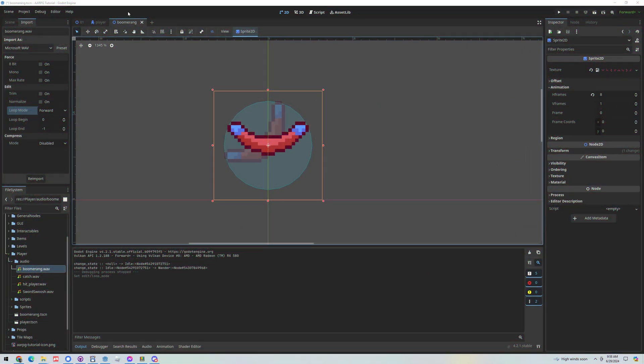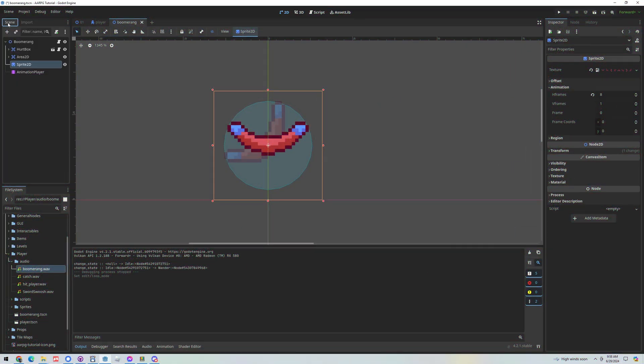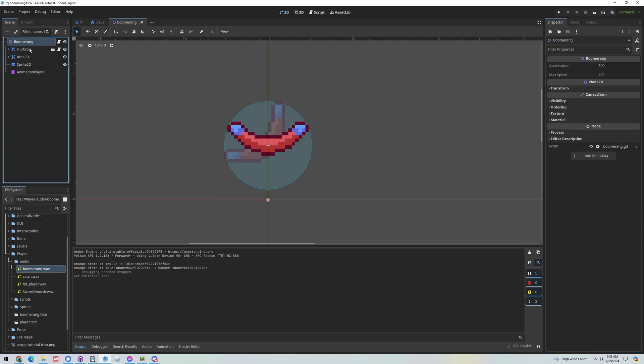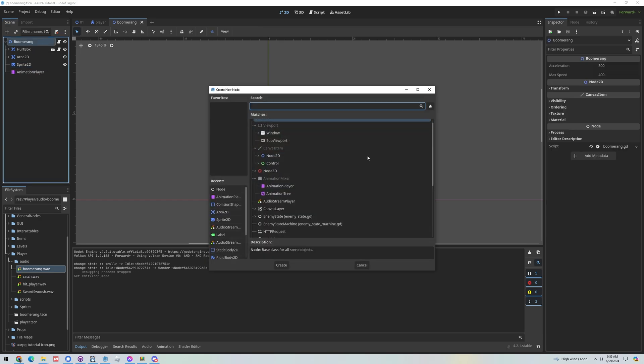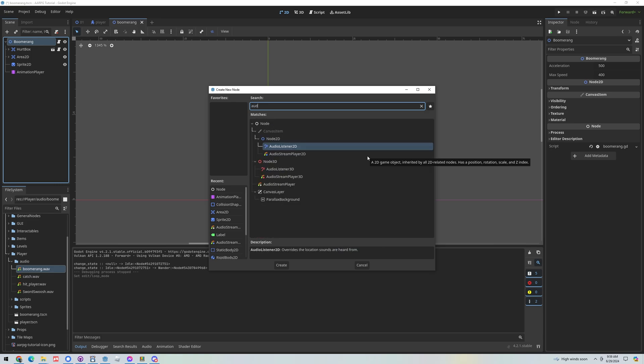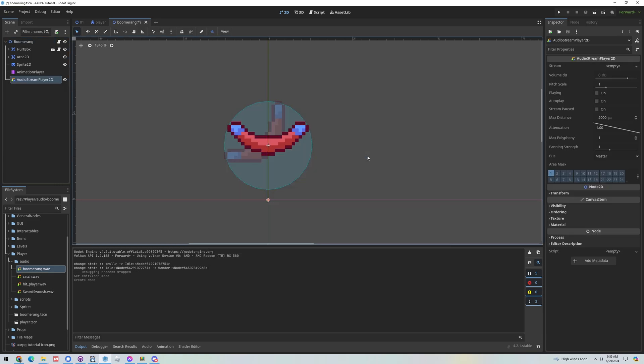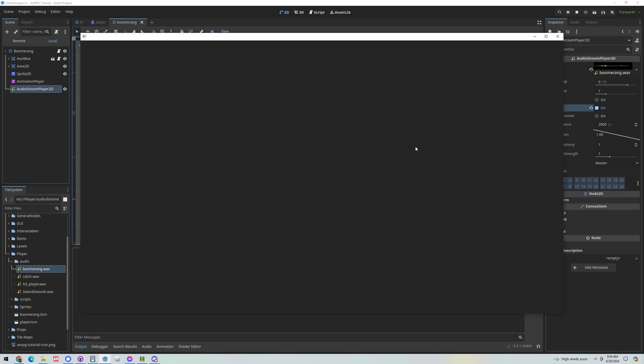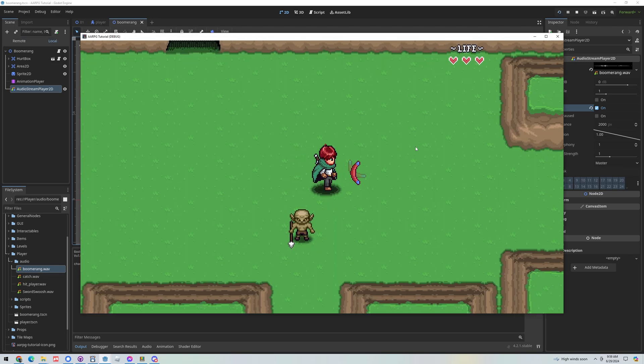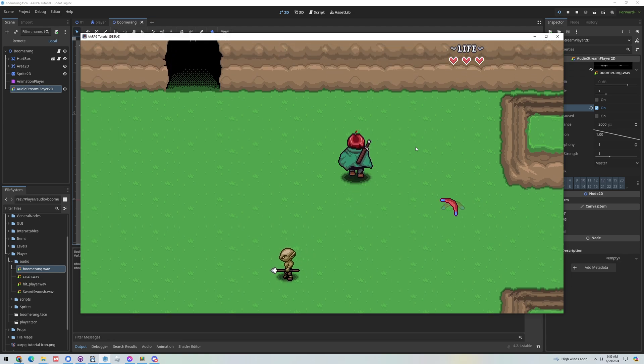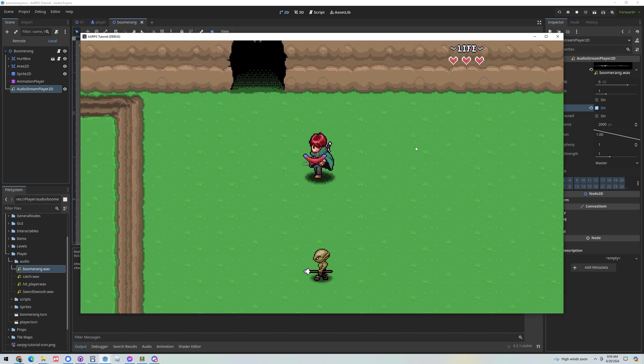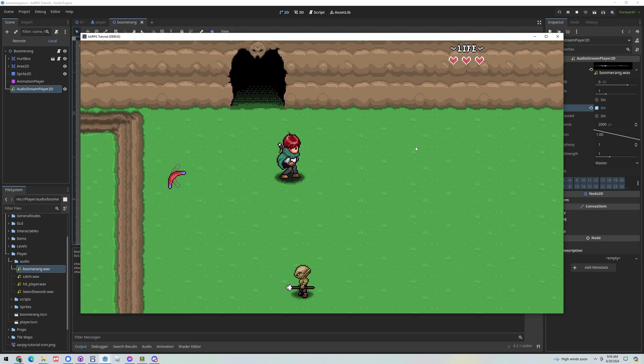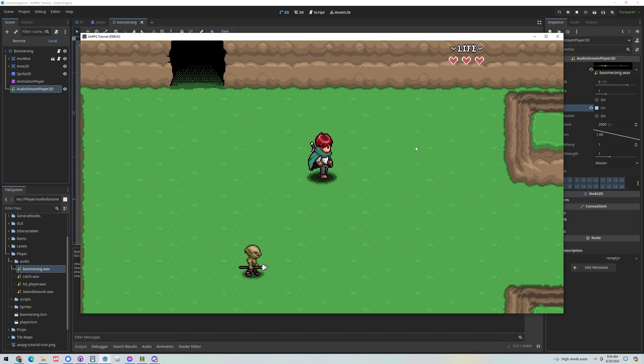Alright now in order to play that sound effect let's go back to our scene and in the boomerang I'm just going to add an audio stream player 2D that we can use to play that sound effect. I'm going to drag the boomerang on and just set it to autoplay. Now if we run our game then we should have a boomerang that makes a sound effect.